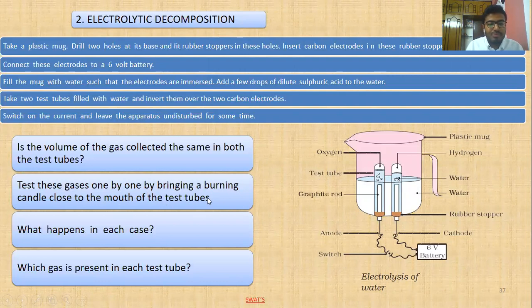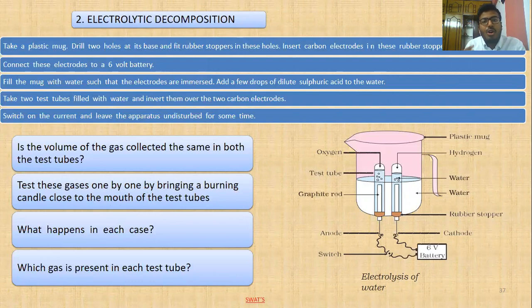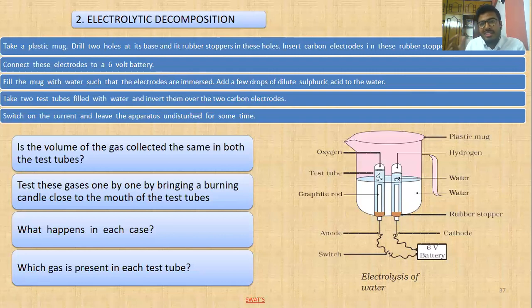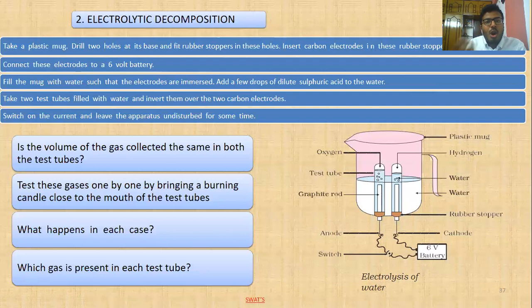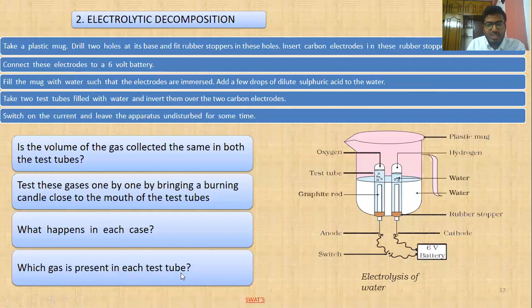To test the gas, bring a candle close to the test tube. When hydrogen burns, it produces a blue color flame and makes a pop sound — similar to a cracker sound. When oxygen supports a flame, it produces a yellowish-orange flame and the flame burns continuously. So at the cathode we have hydrogen, and at the anode we have oxygen.